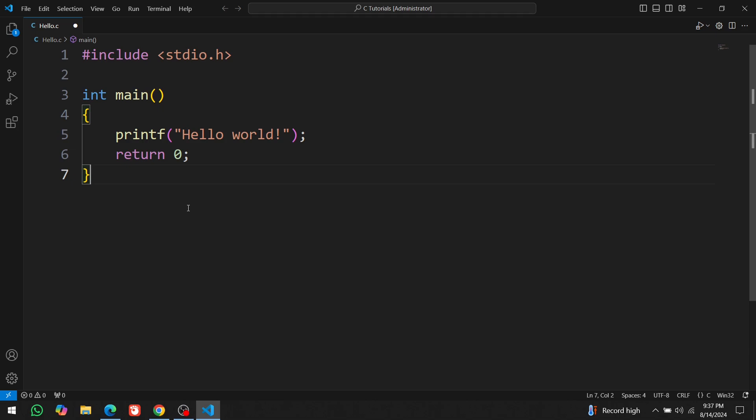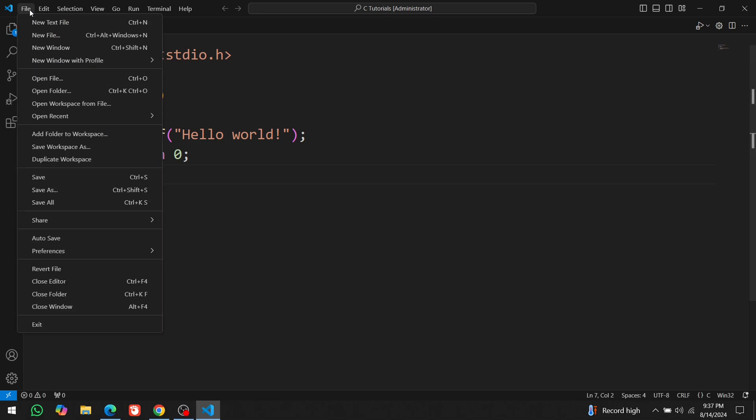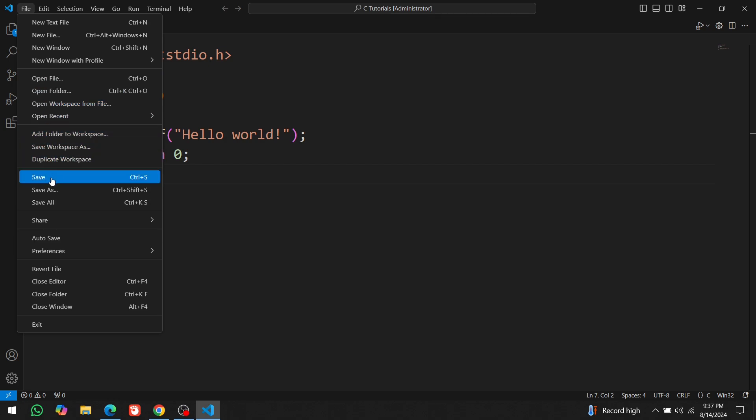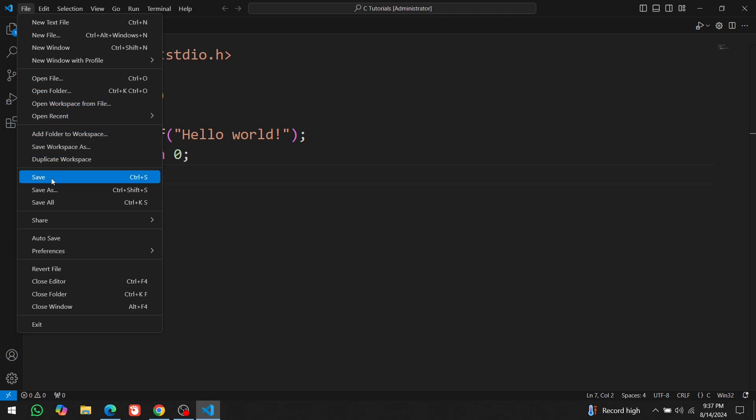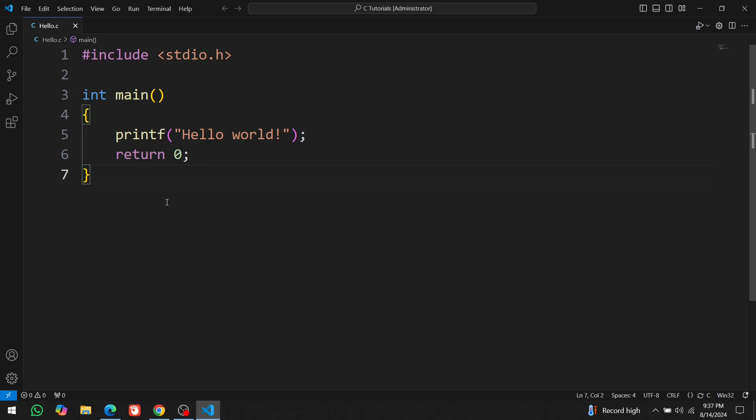Don't forget to save your file after you have written your code. If you don't save it, the file will appear empty and none of your changes will be saved and the compiler will find an empty file. Regularly saving your work is crucial to avoid losing any progress.